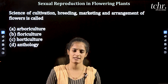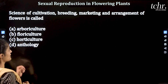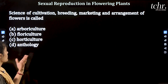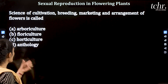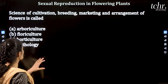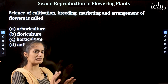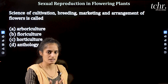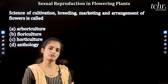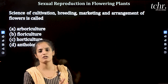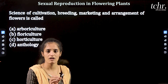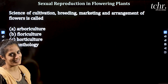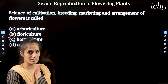Here is an important question from this chapter: 'The science of cultivation, breeding, marketing, and arrangement of flowers is called?' Options: A) Arboriculture, B) Floriculture, C) Horticulture, D) Anthology. Arboriculture relates to trees and woods. Floriculture means cultivation and culture of flowers. Horticulture relates to fruits and vegetables (and sometimes flowers). Anthology means the study of flowers. Since the question specifies cultivation, breeding, marketing, and arrangement of flowers, the answer is B — Floriculture.